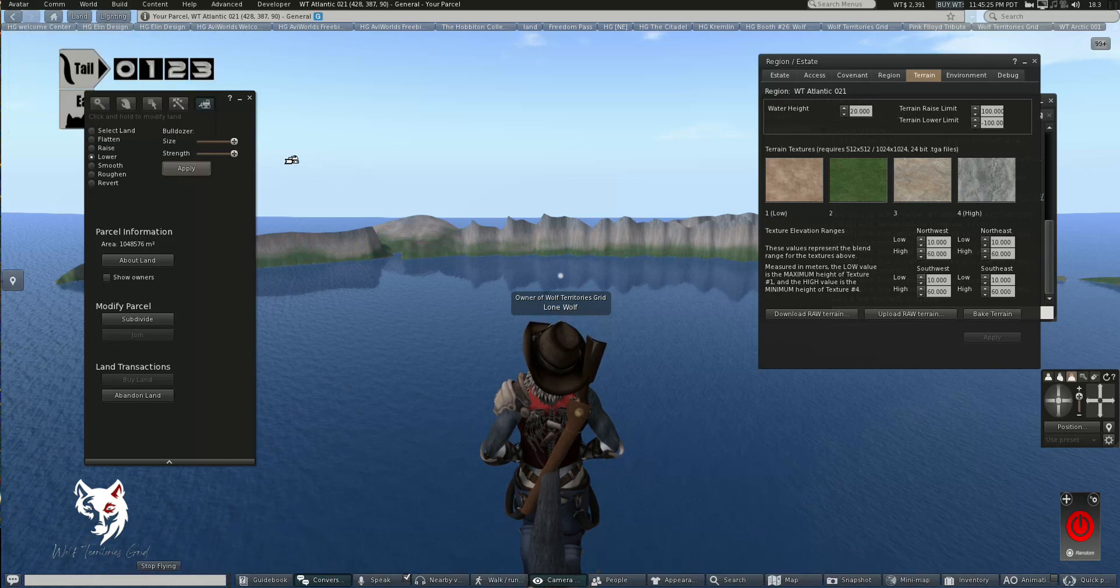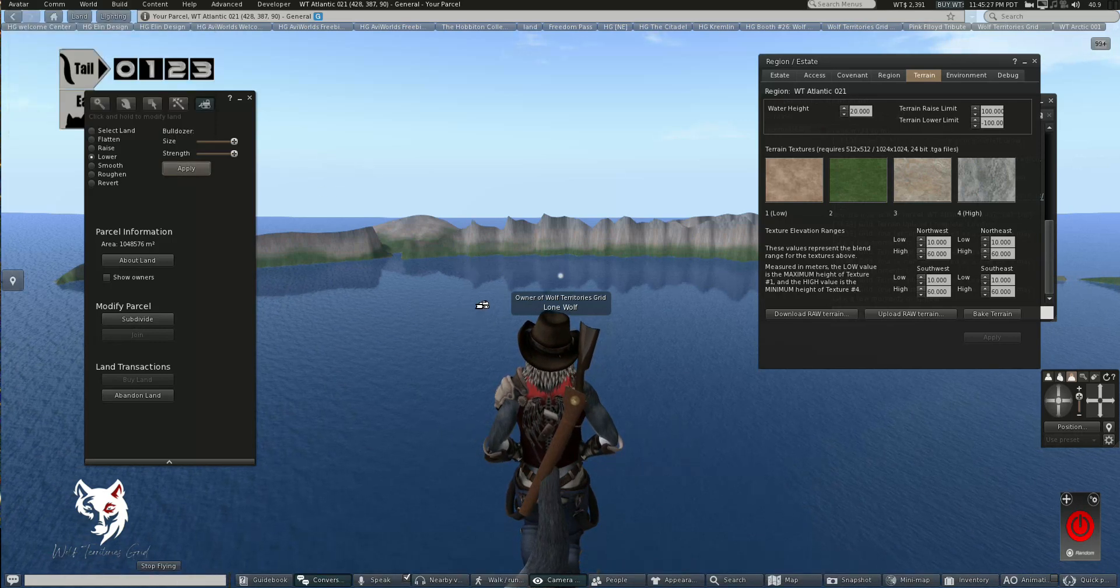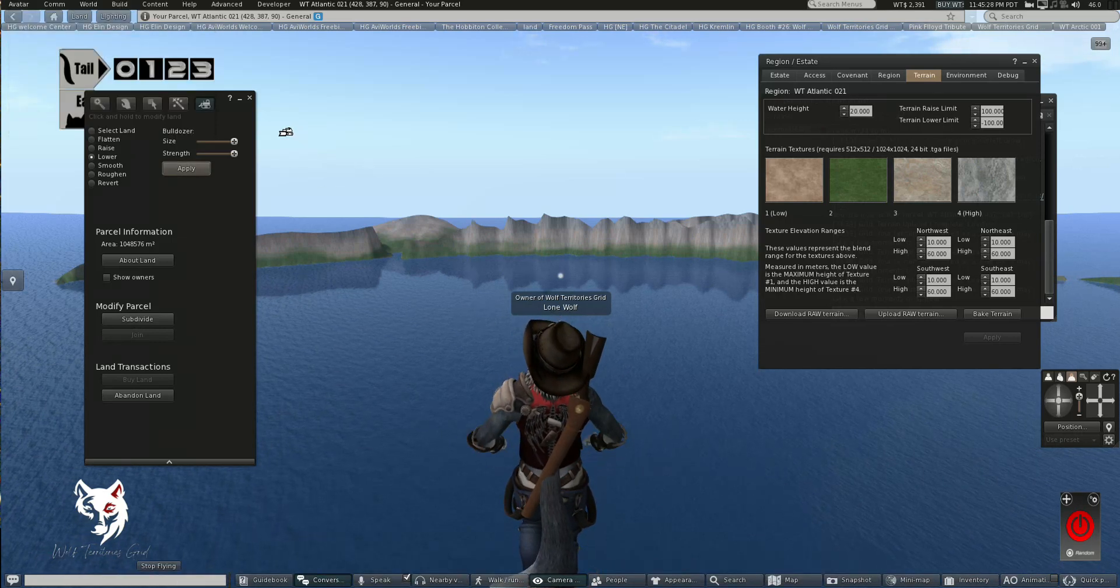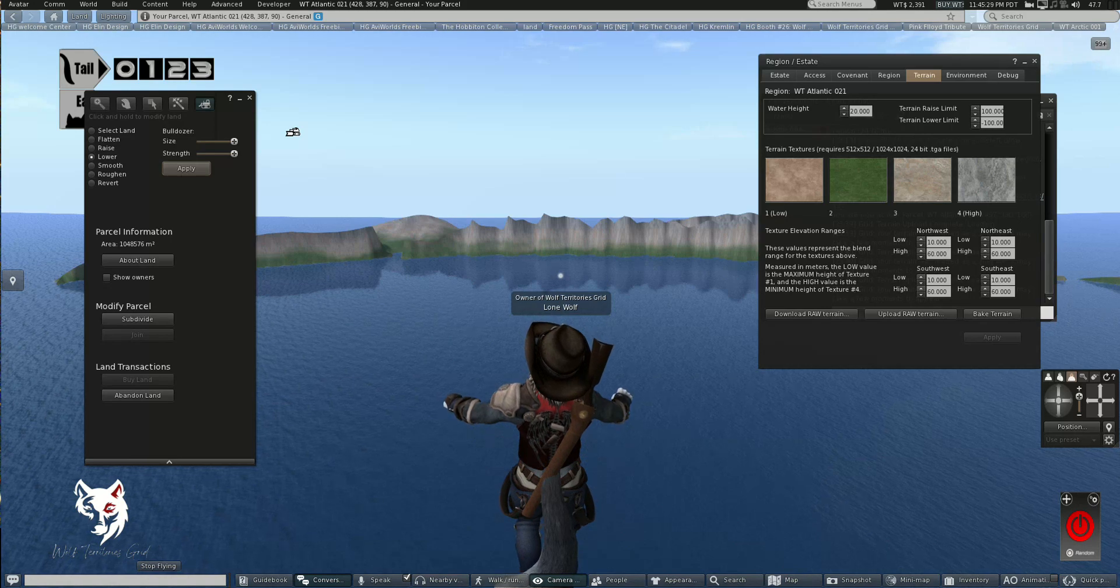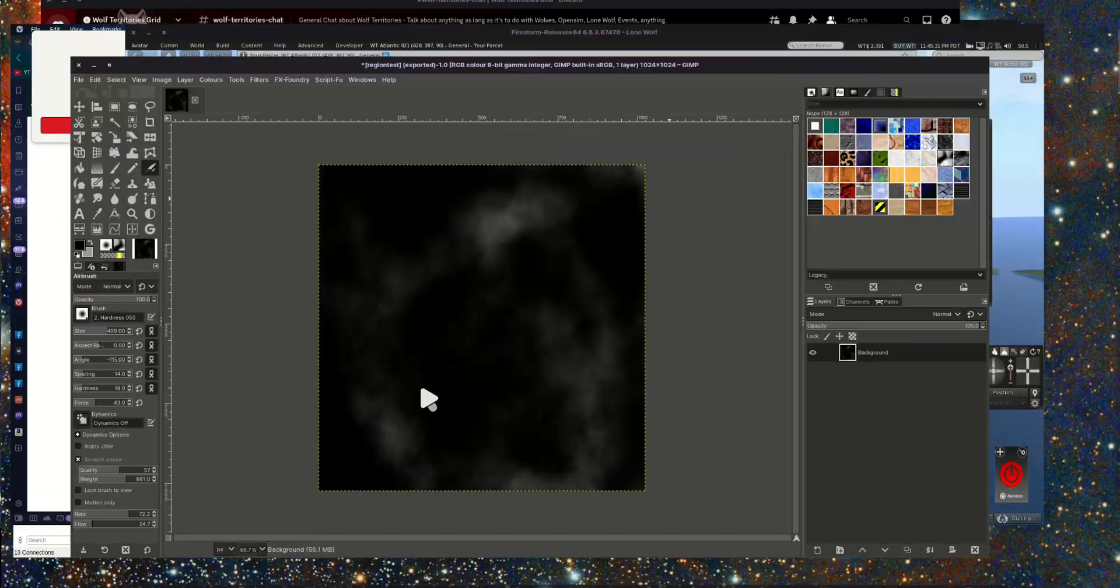Hello, it's Lone Wolf from Wolf Territories Grid, and here I am in an island that's a little bit of a mess. I want to show you how to use GIMP to generate terrains.